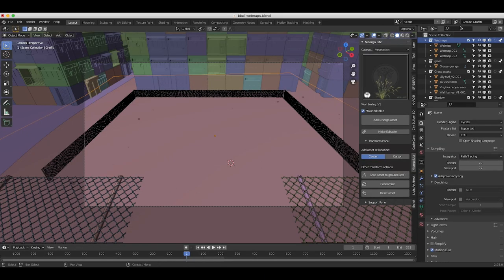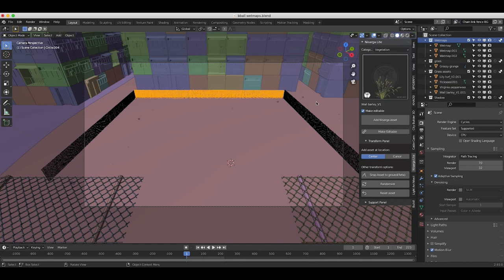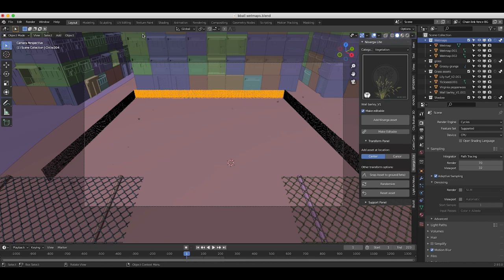The next two layers are the chain link fence in the foreground and the chain link fence in the background of our shot. We have two chain link fences in the foreground as well as one surrounding our basketball court. I've just used an array modifier on a chain link fence model and extended it to get the right length. The reason I separated these chain link fence layers is because the foreground fence will likely need different compositing effects — since it's closer to the camera, we need to add some blur to match the depth of field of the live action shot.